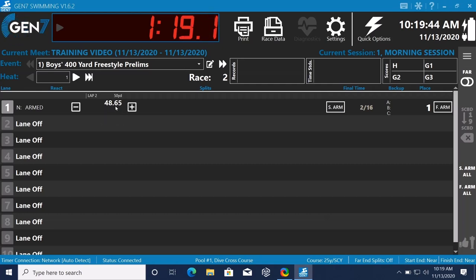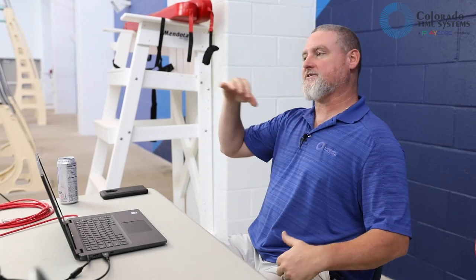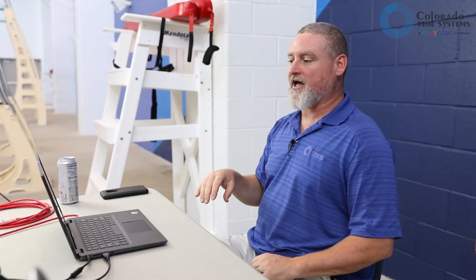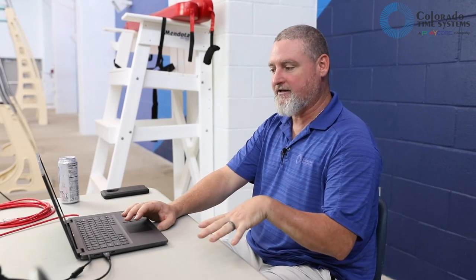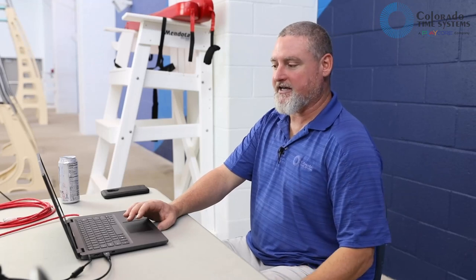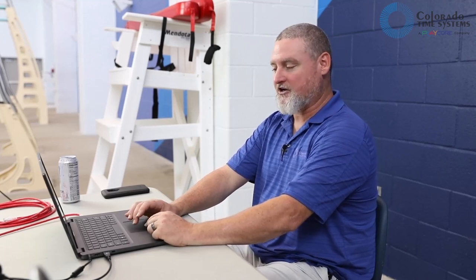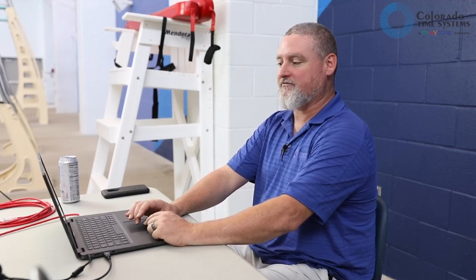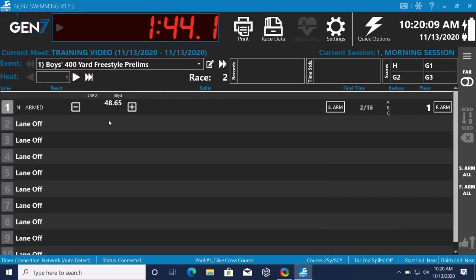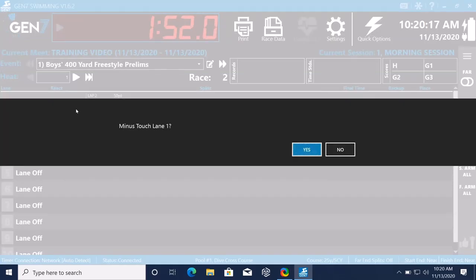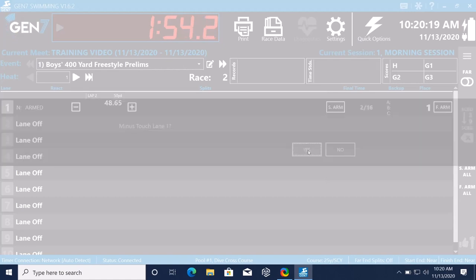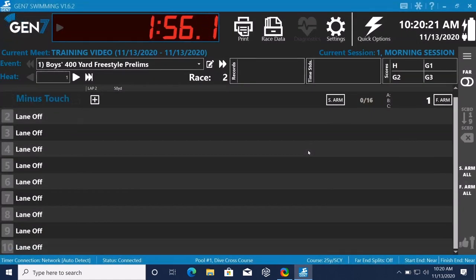Let's say this was a relay race and the next person got in the water and right now we have 15 seconds that the touchpad goes dead. That allows that swimmer that swam their lengths to get out of the water without incurring another touch. If they did hit that touchpad outside of that parameter, it would bring up another touch. So in order to take that touch away, right here, minus touch, minus touch lane one, and now we go back and we don't have any splits.